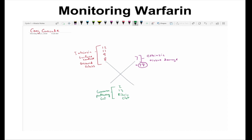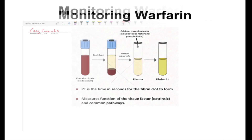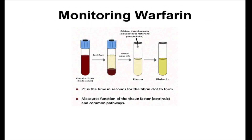The common pathway needs calcium and phospholipids to initiate the coagulation cascade. Unlike most other anticoagulants, warfarin works on the extrinsic pathway, so it's important to be able to differentiate the clotting factors involved.